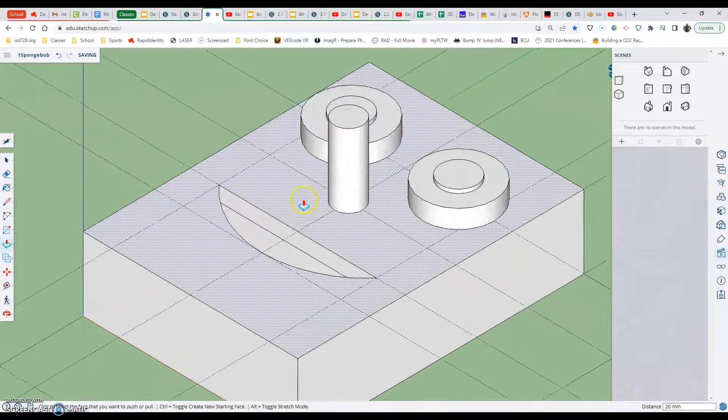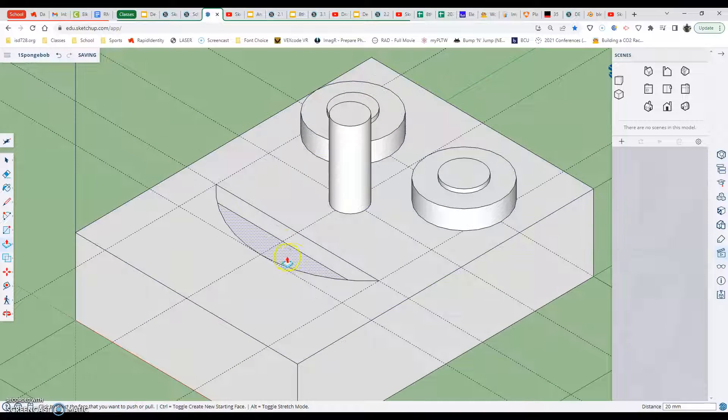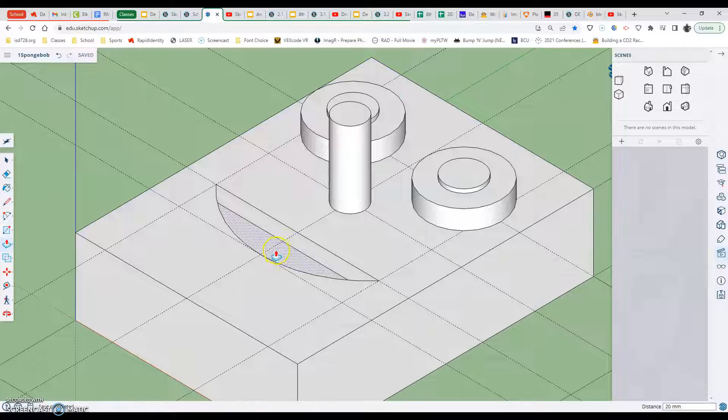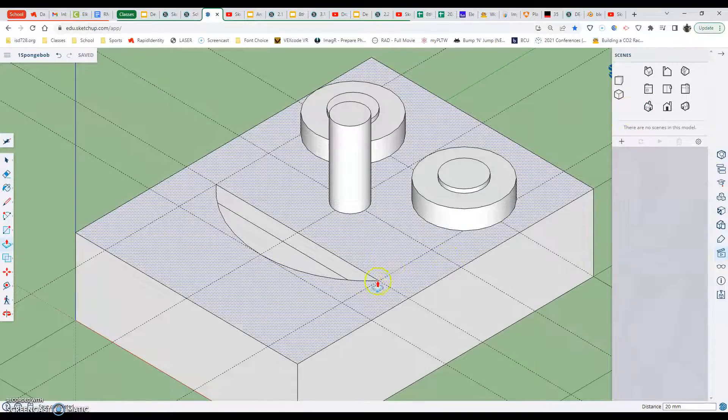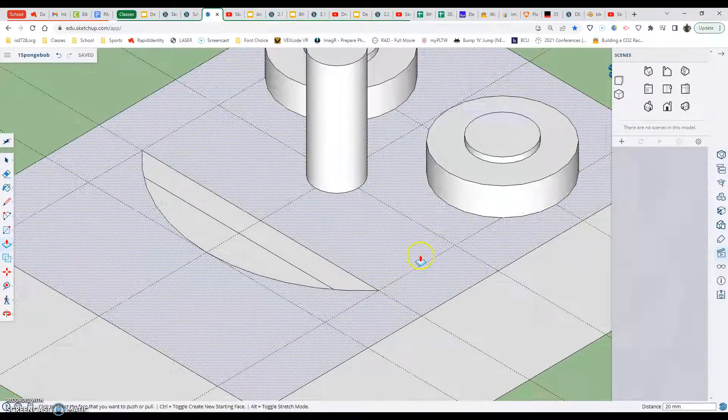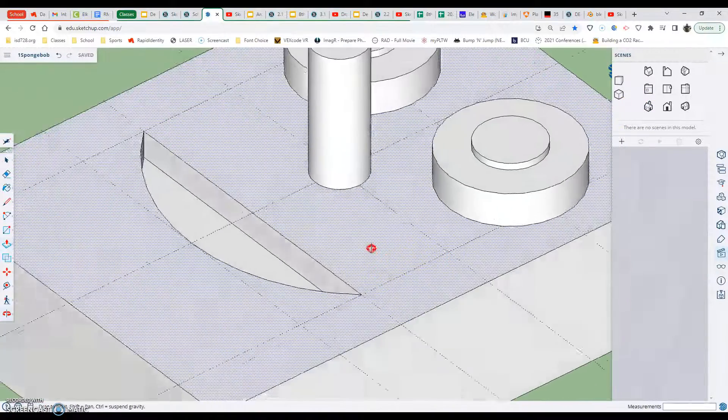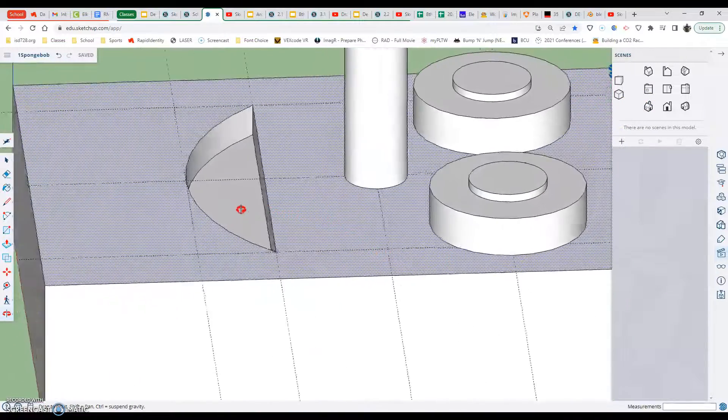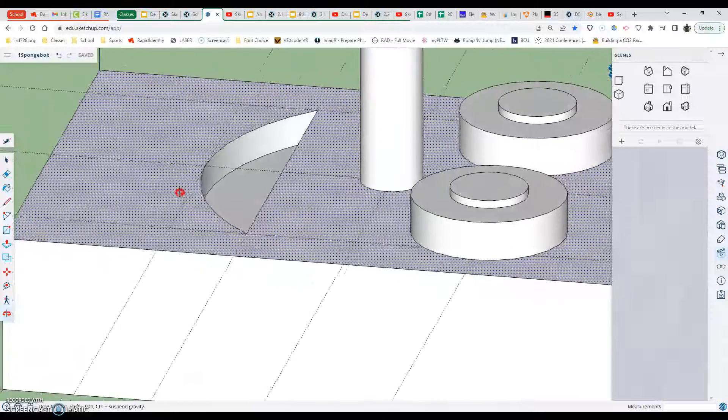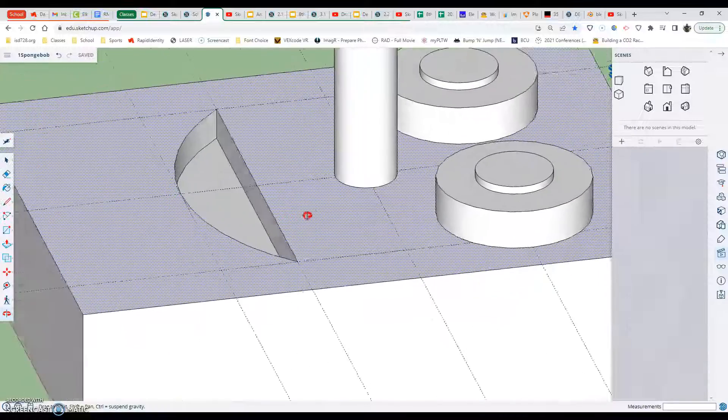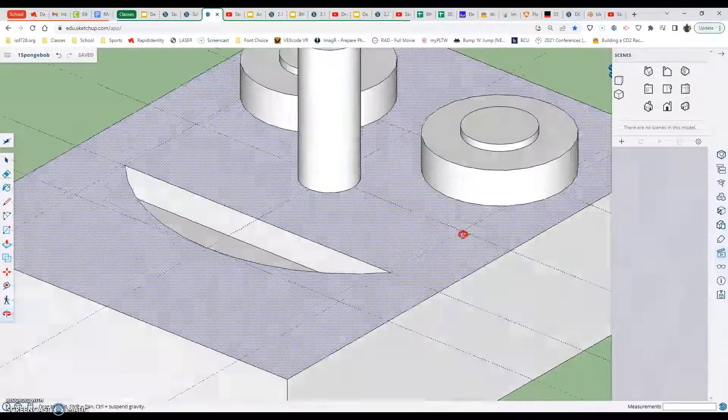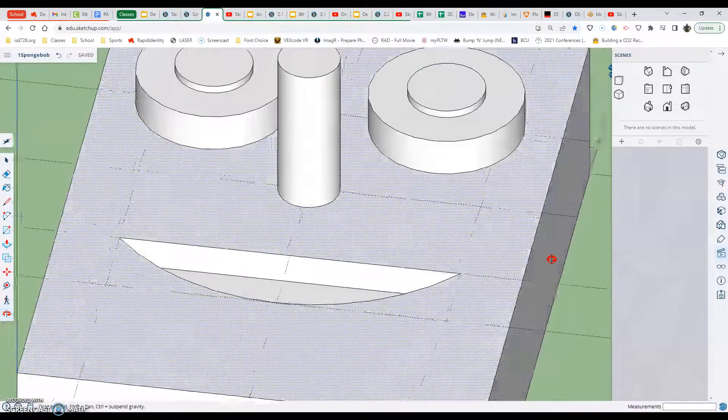All right. Now, I have my mouth made. It's kind of hard to see with everything being the same color, but if you orbit around, you can kind of see that edge that we've made. That's deeper.